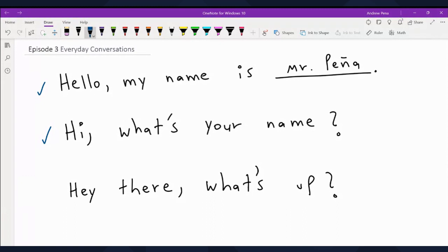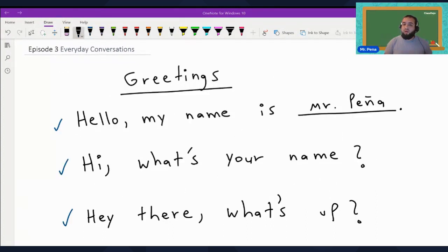Now let's spice it up a bit. We can say, 'Hey there, what's up?' This one adds a touch of familiarity and warmth — great for friends and colleagues. So the first one is formal, and the second and third are informal. Let's wrap it up: 'Hello, my name is Mr. Peña.' 'Hi, what's your name?' 'Hey there, what's up?' What we just went over are called greetings — this is how you say hello to people.